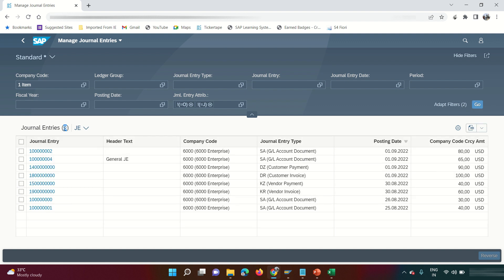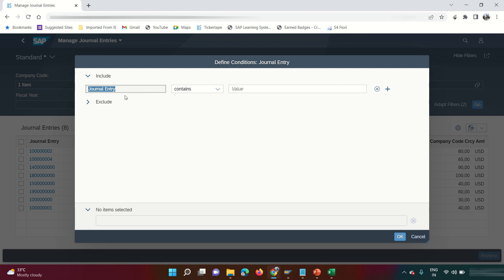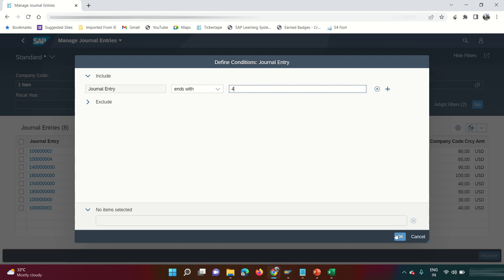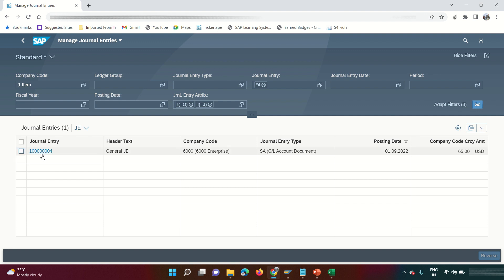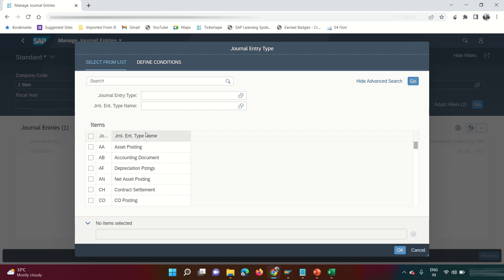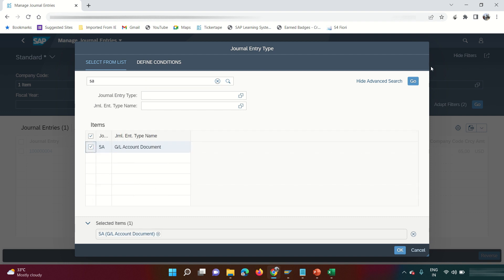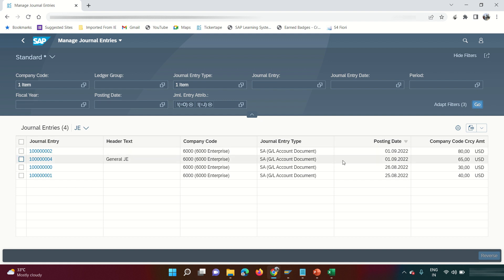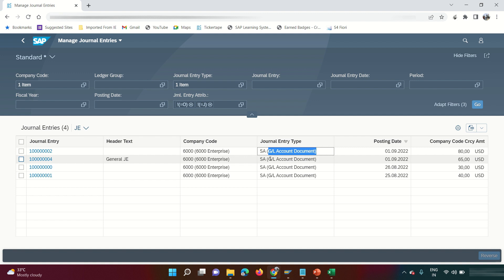Entering a company code and clicking Go shows the documents posted — eight entries are already posted in this company code. To find a specific document, use the Journal Entry tab and filter by document number. In Fiori, 'journal entry' refers to the document number, 'journal entry date' is the document date, and 'journal entry type' is the document type. I can filter by journal entry type — for example, filtering by type 'SA' shows all documents posted with that type.